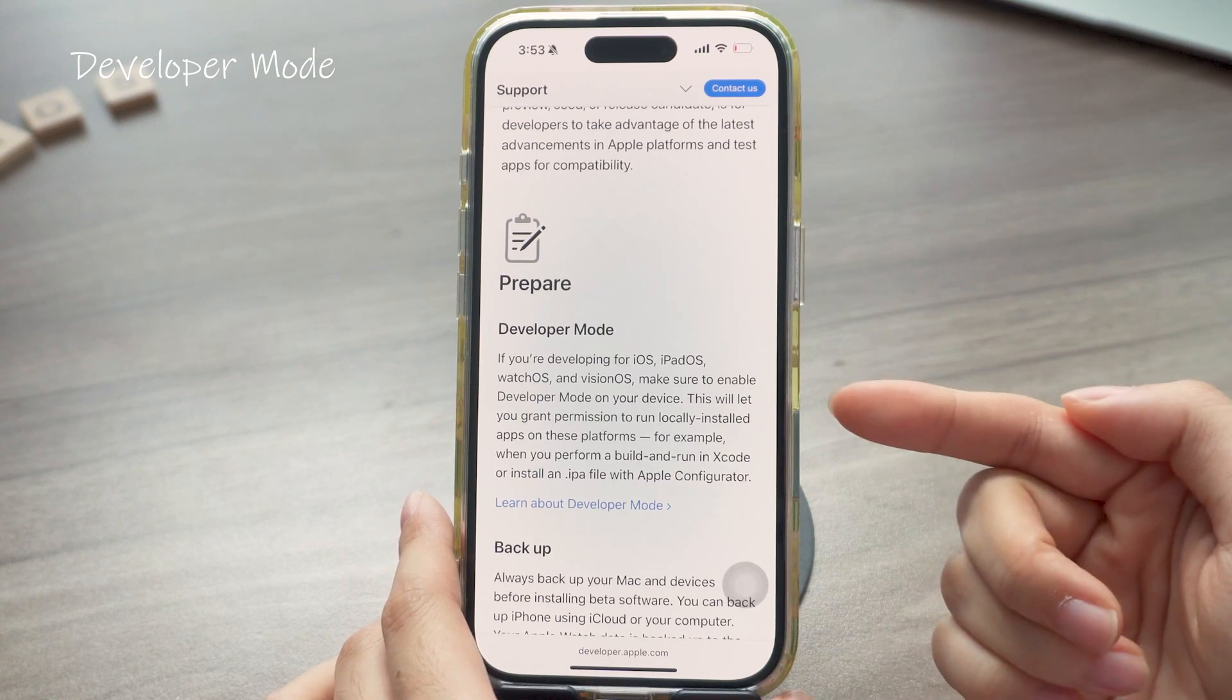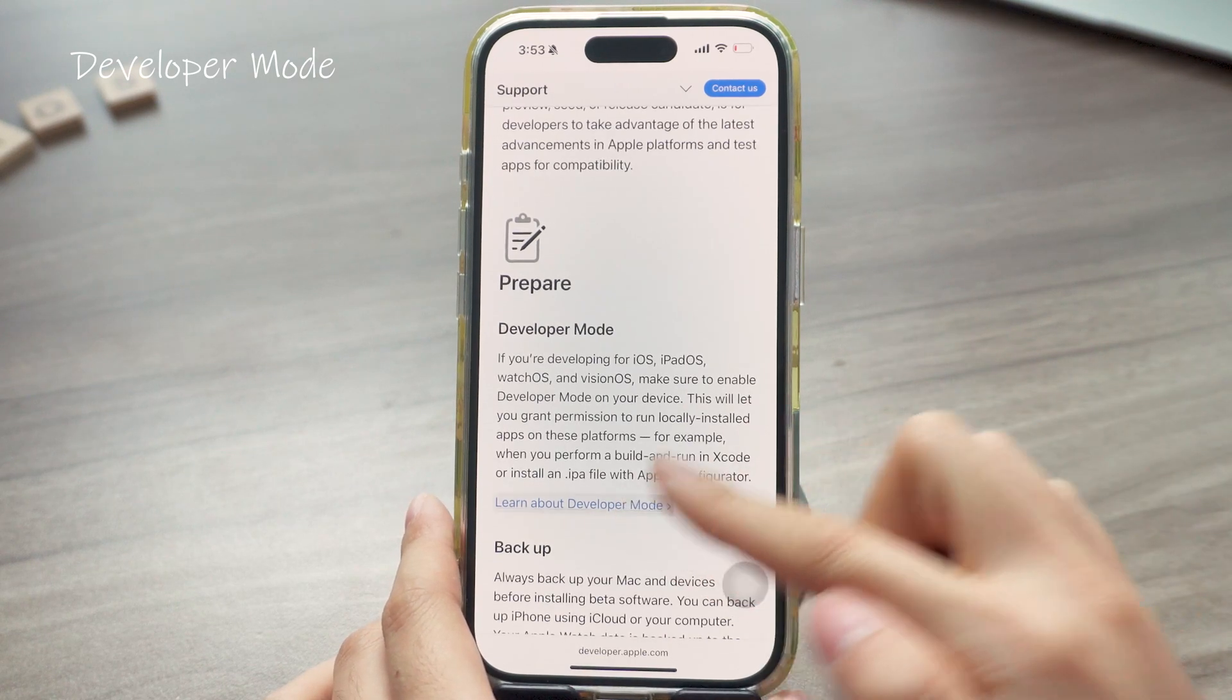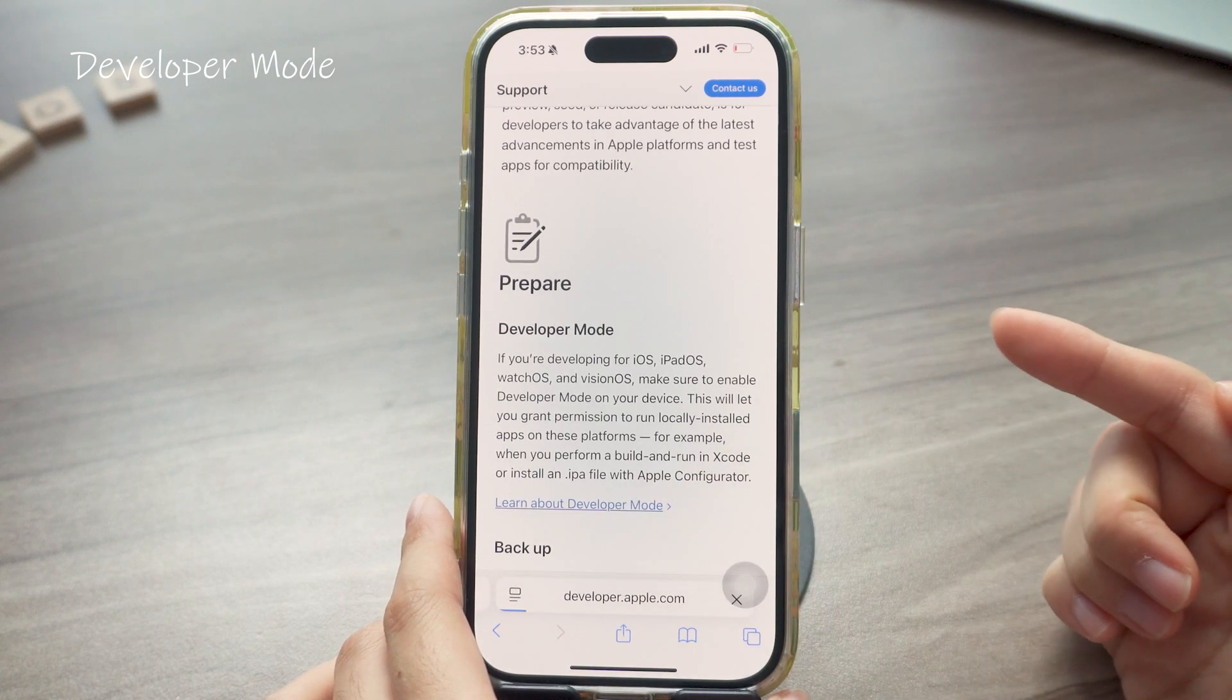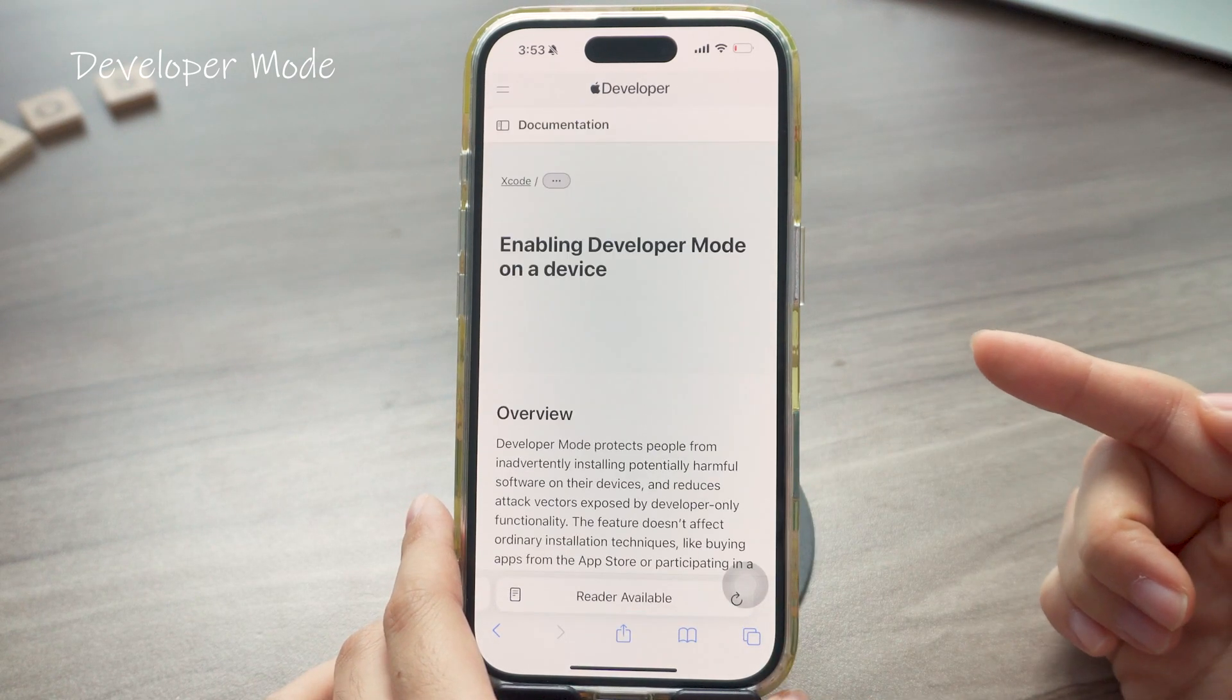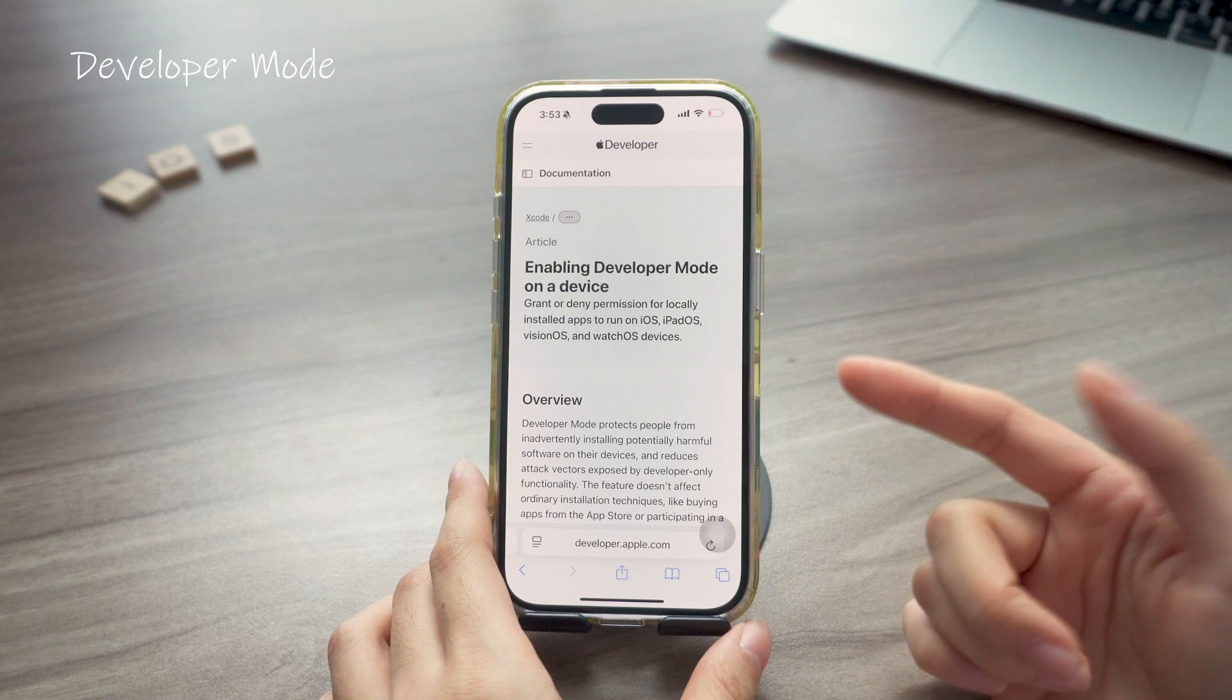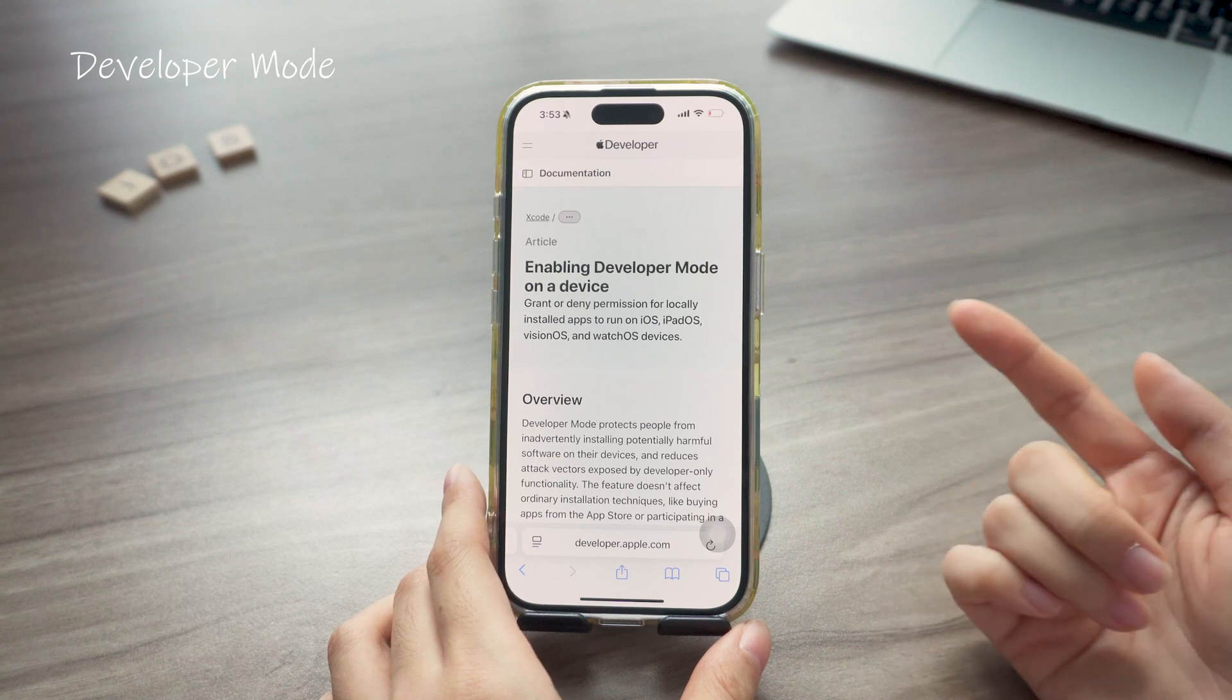I've had a few people ask me about this, so just to be clear, you don't need a full developer account to access the iOS 26 beta.